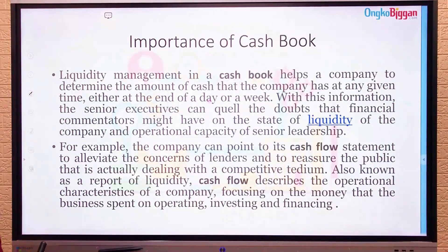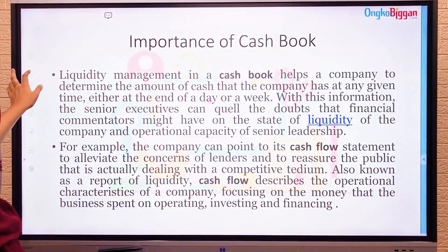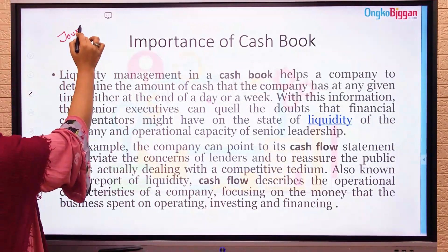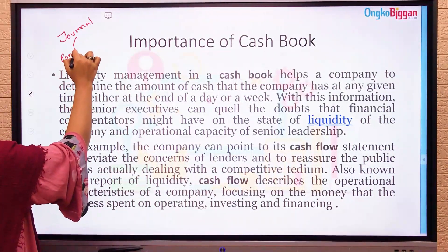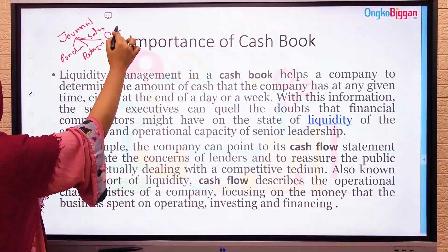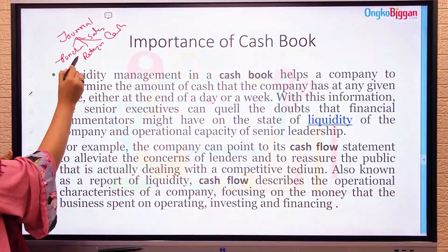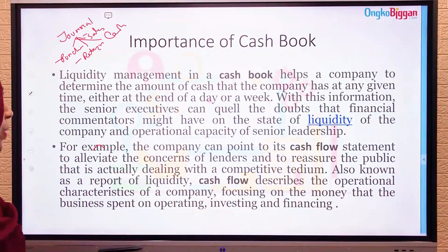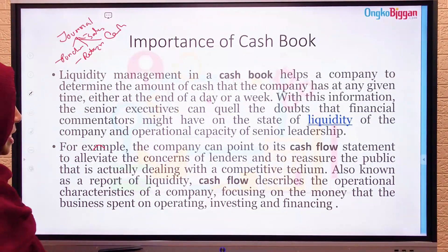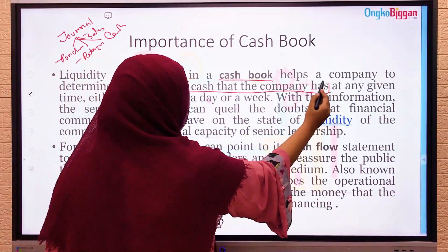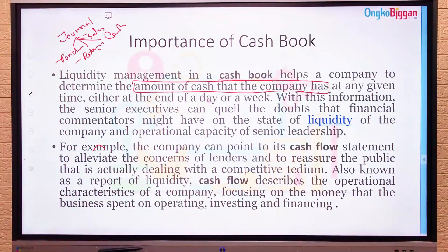Next, the importance of the cash book. Just as journals have different books — purchase book, sales return, cash book — all these recording books are important. The cash book is equally important. The first reason is liquidity management: a cash book helps a company determine the amount of cash it has at any given time.